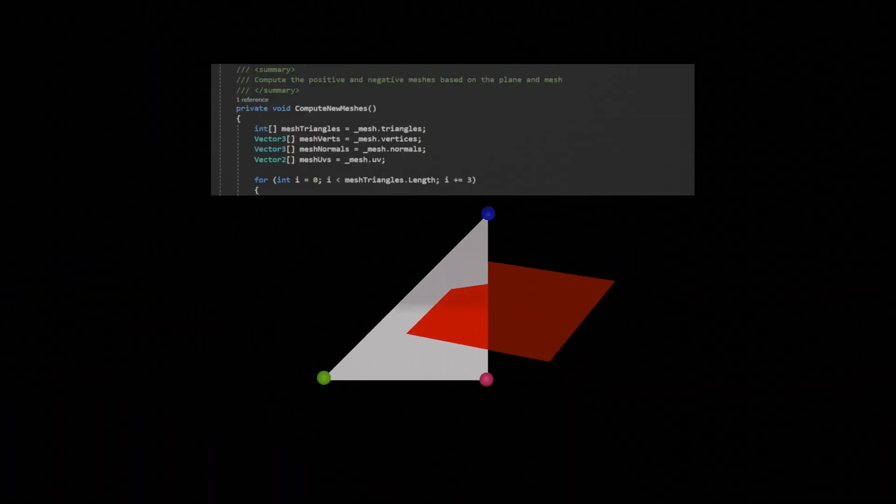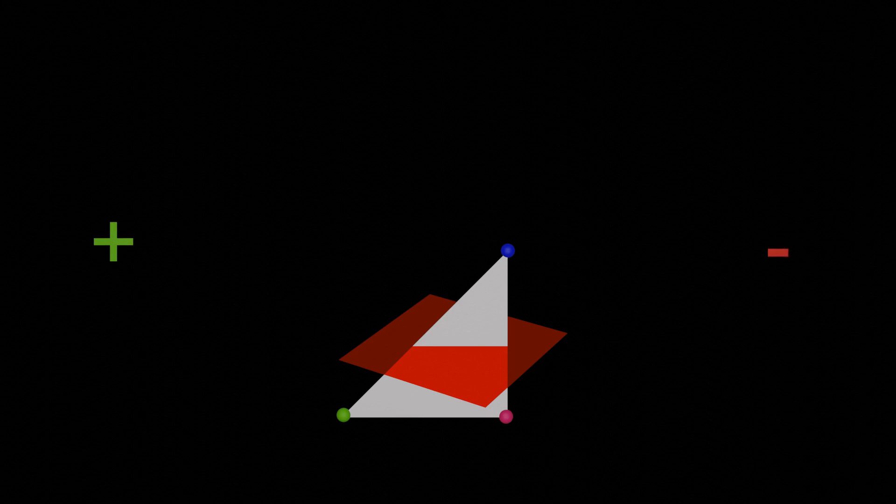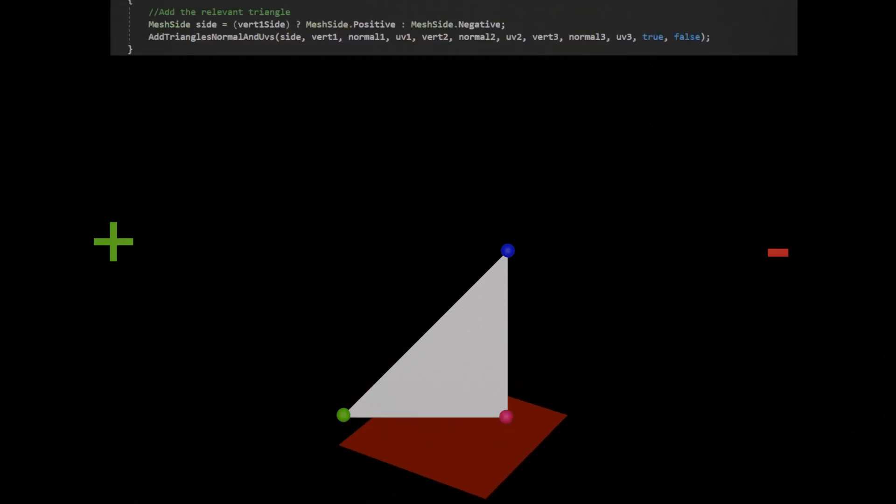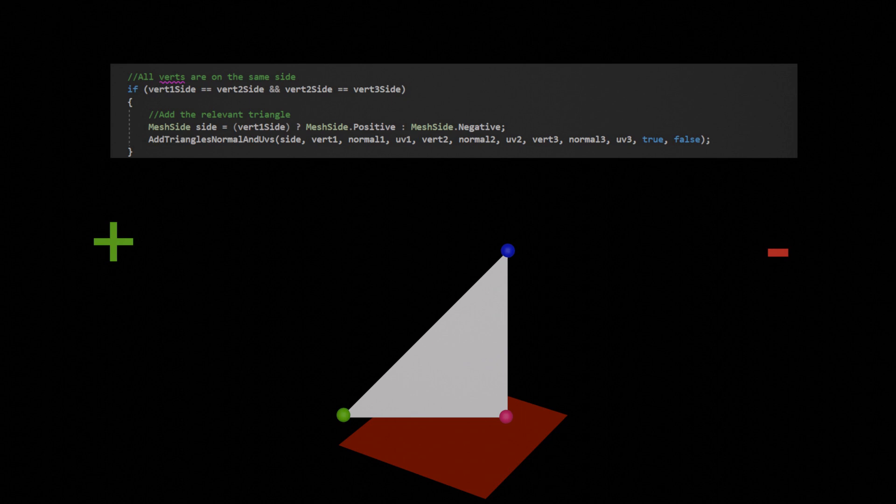Now for every triangle in the mesh I had to make some decisions. The goal was to create two new meshes: one mesh for everything on the positive side of the plane and one for everything on the negative side of the plane. Scenario 1: All vertices for the current triangle are on the same side of the plane. I checked which side that was and added all the vertices, UV, and normal data accordingly.